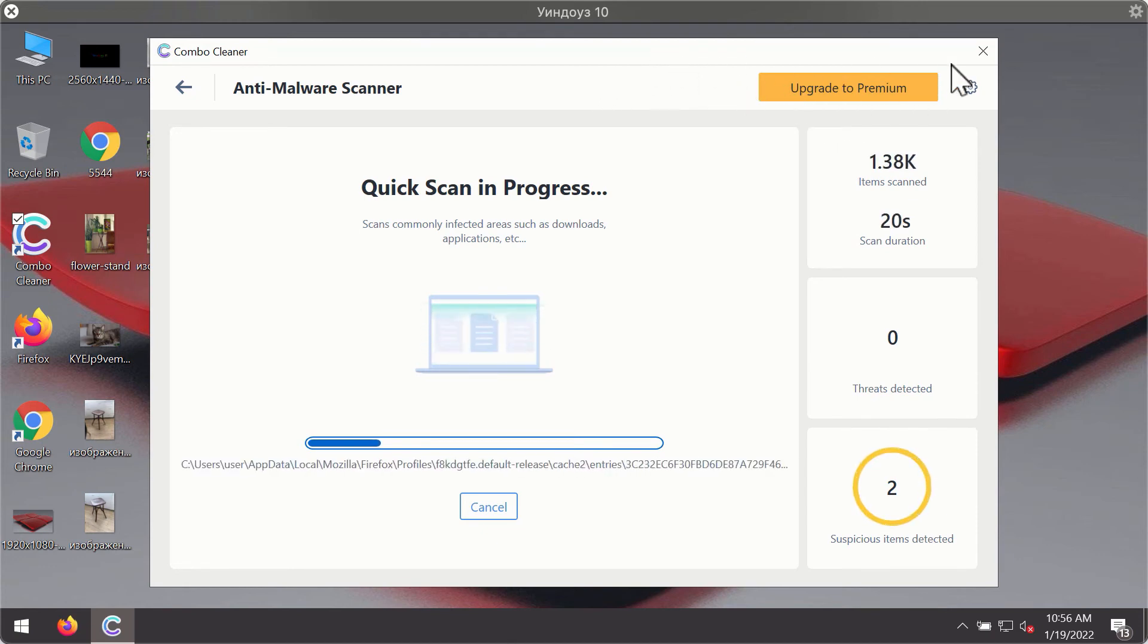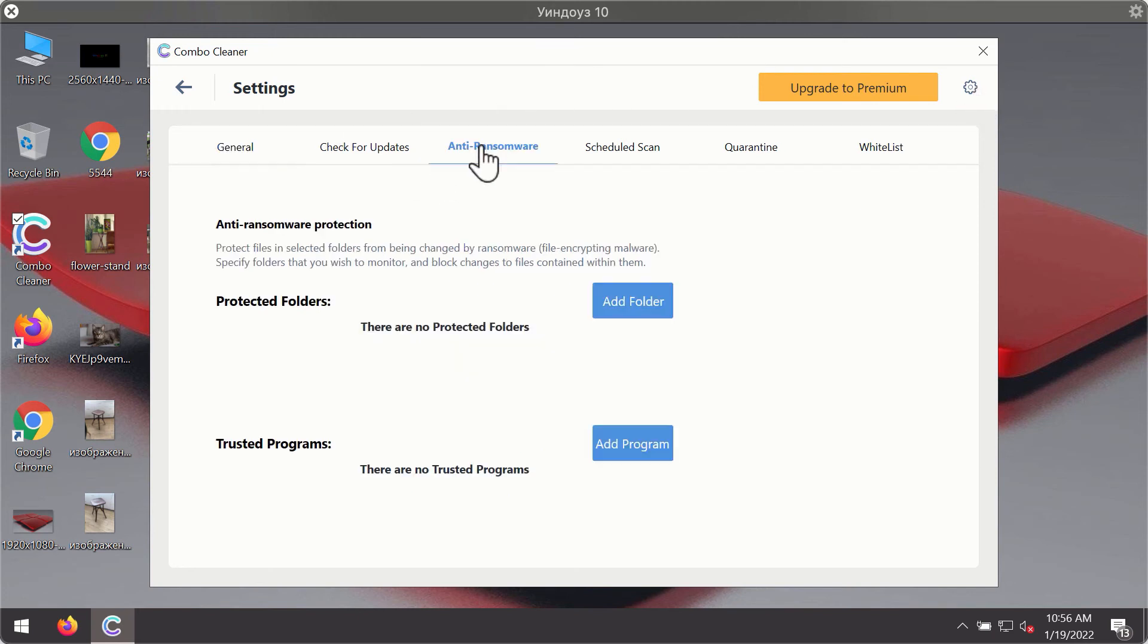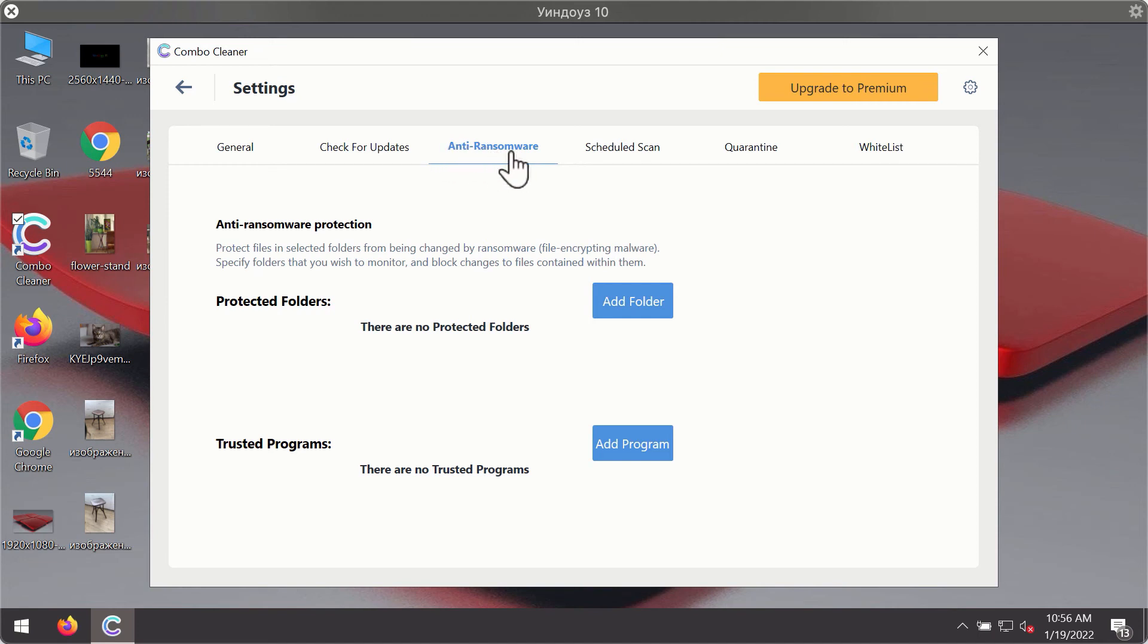While the scanning is taking place, you may experiment with some of the settings of ComboCleaner Antivirus. For instance, there is a special feature called Anti-ransomware, which is part of the premium license.